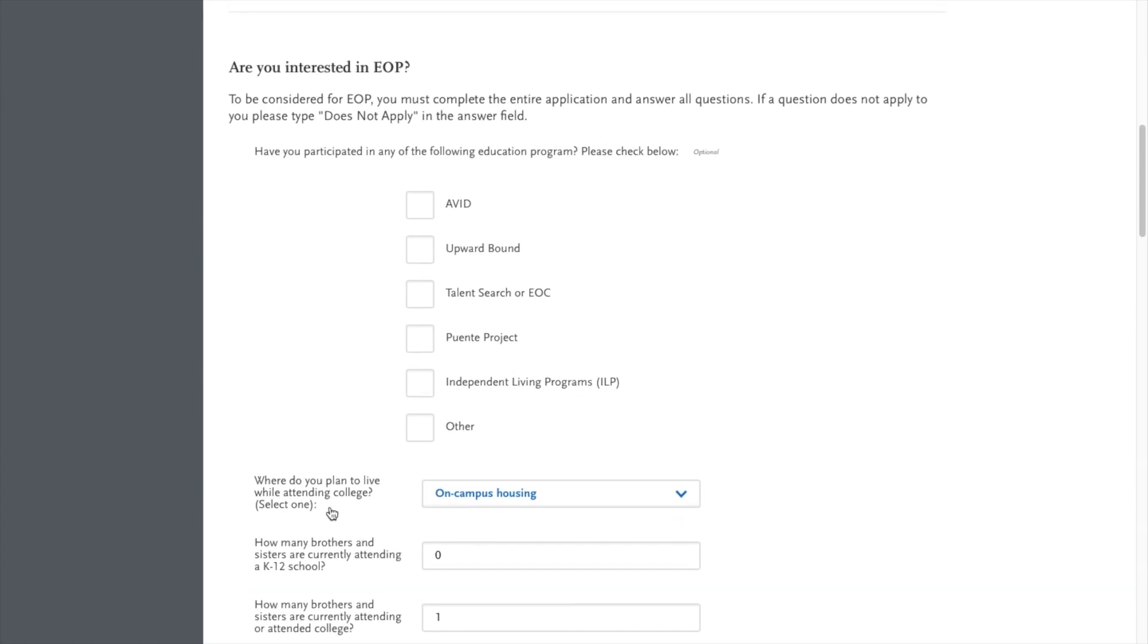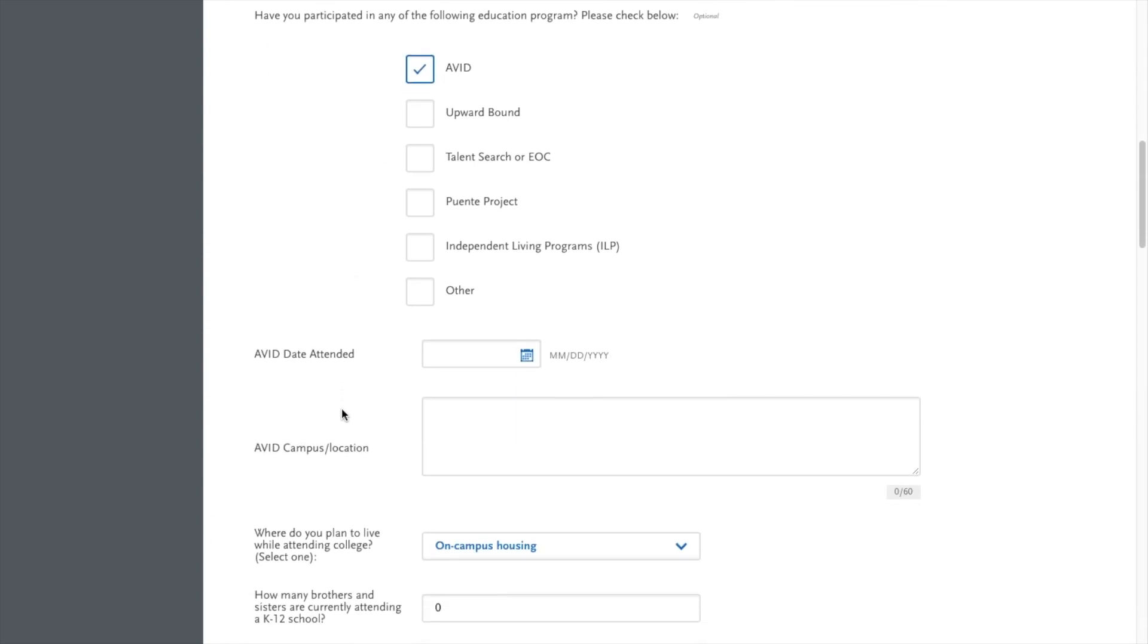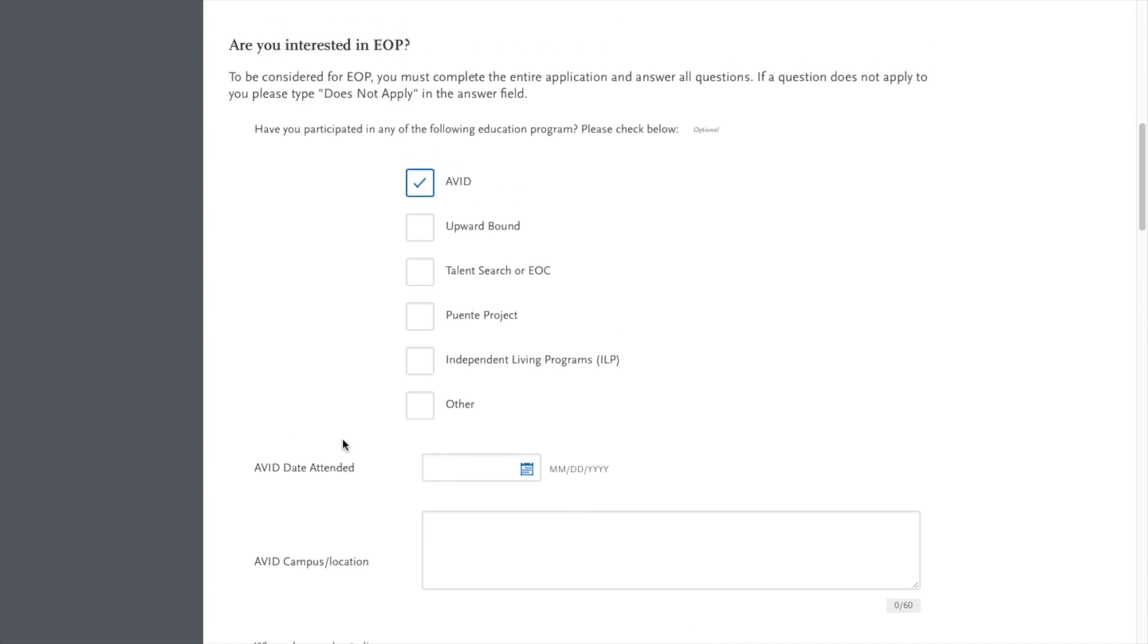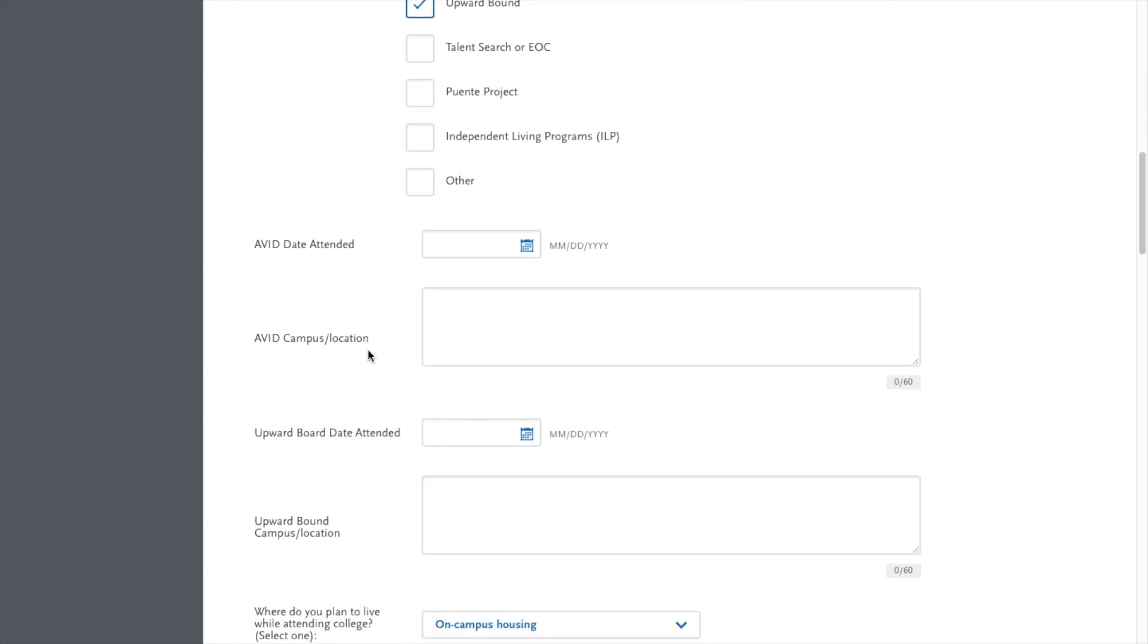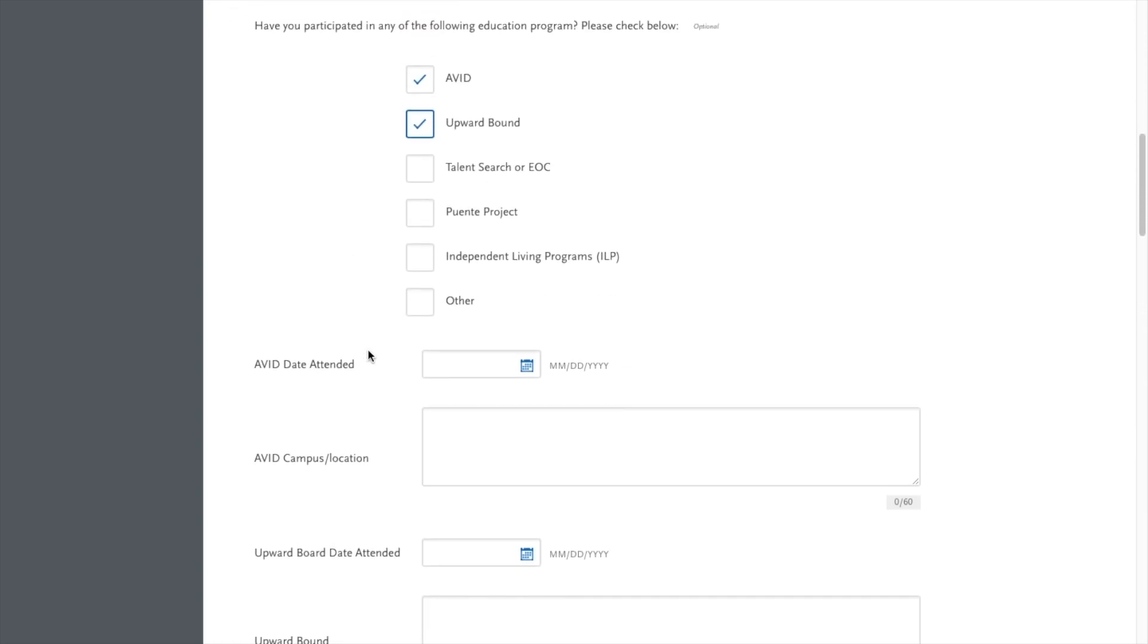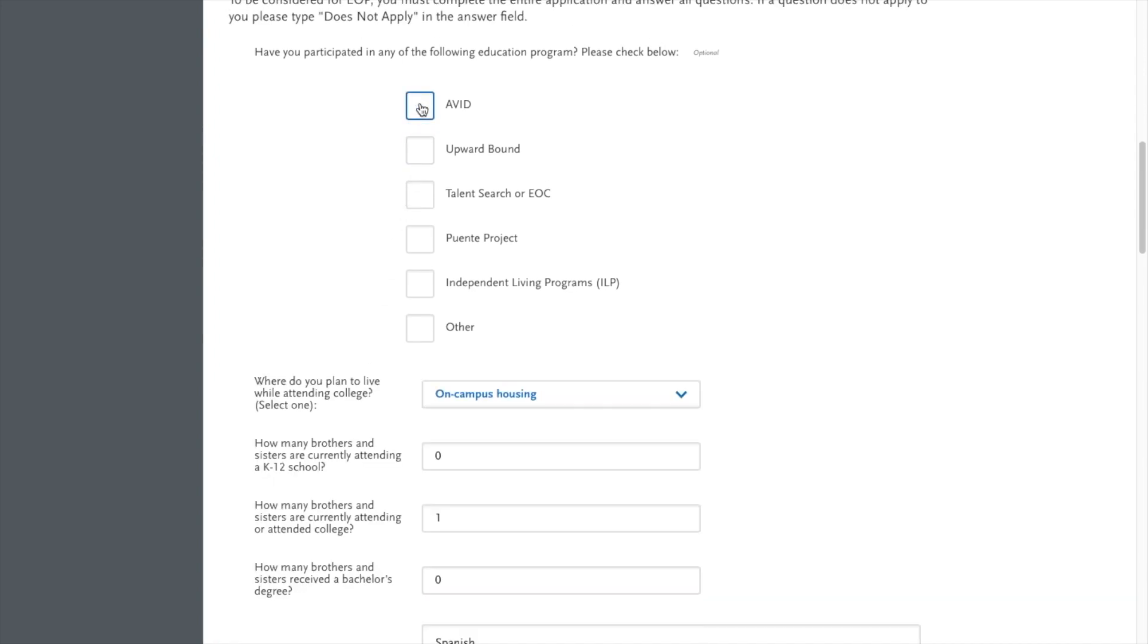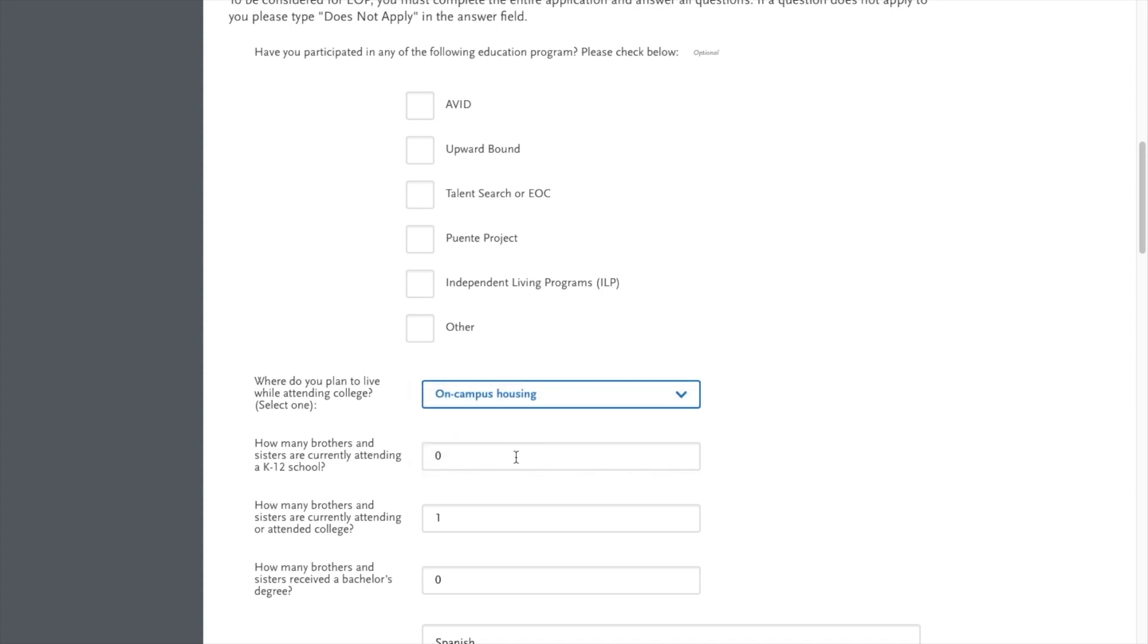Are you interested in EOP is the next section. So this one is asking you if you participated in any of the following programs. If you did, please go ahead and complete that. You will have to do the date attended, campus, AVID campus, and location. And then it asks you the same question for every program that you're in. So if you are or were in any of the programs listed, please do write those down.